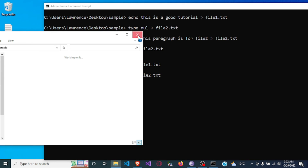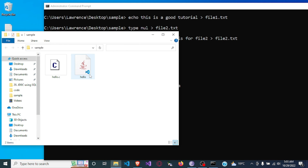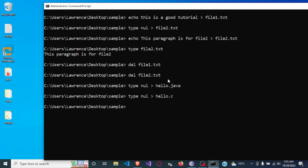That is how you can create and delete a txt file — and it's not only txt files but any file of your choice, maybe a .c file, a .java file, or any kind. Let me show you: type nul, and name it hello.java. And now type nul for a C file: hello.c. If you come into the sample folder you will see a Java file and a C file. That is how you can create files using command prompt on Windows.